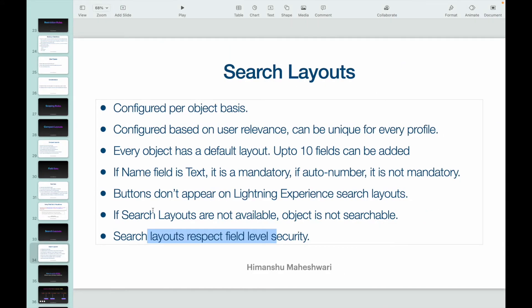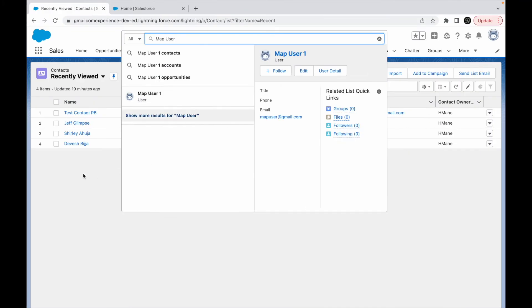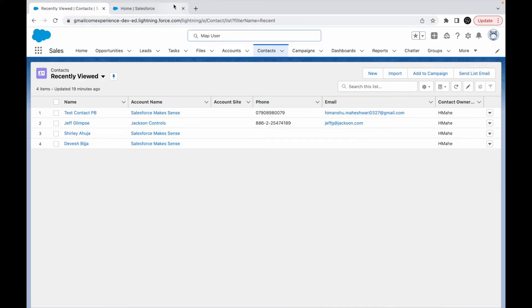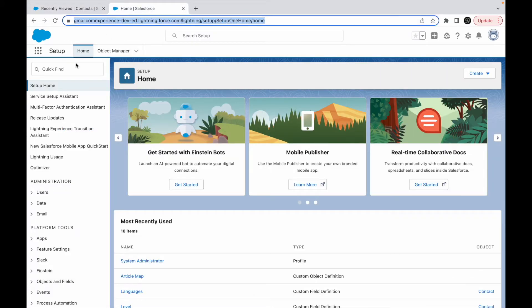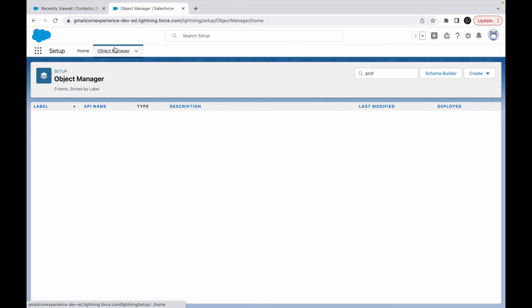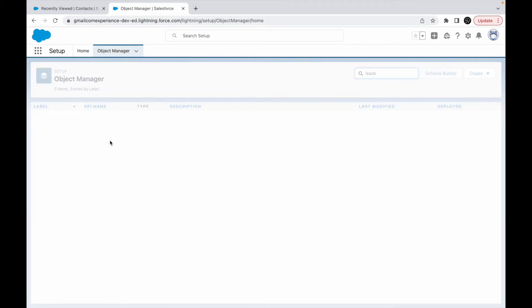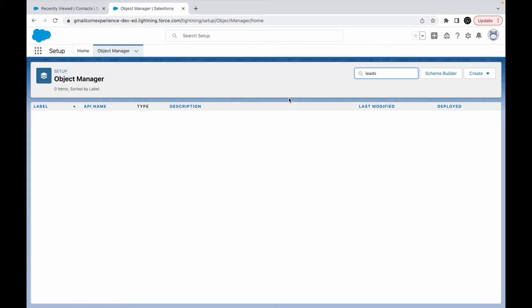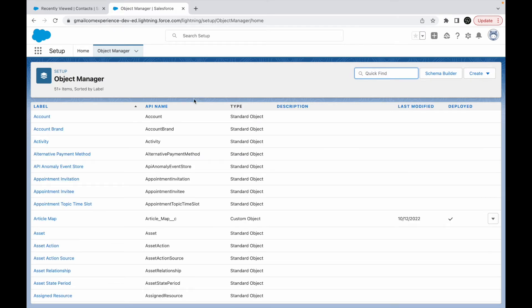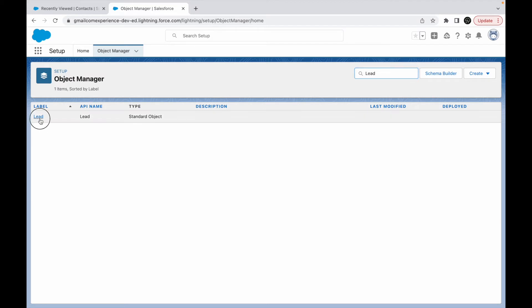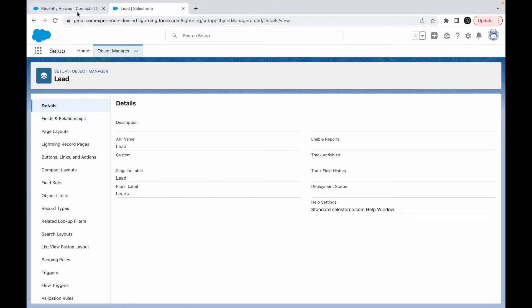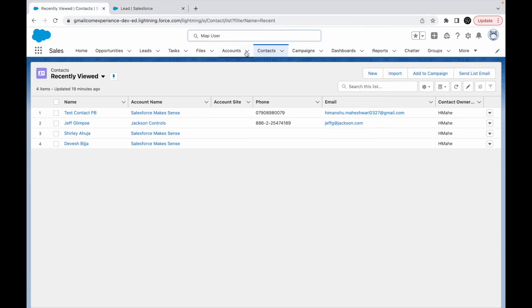Let's take a look at how do we set this up. So let's go to setup and let's go to an object. Let's go to leads. Okay, it's lead, it's not leads.